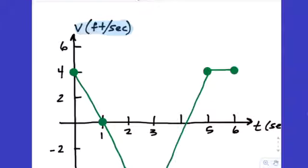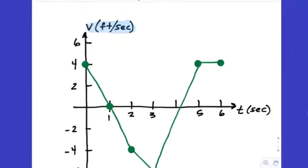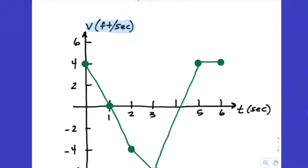What do the slopes of this graph represent? Accelerations. And then later on, once we learn how to anti-differentiate, the areas under the graph bounded by the x-axis are going to end up being the positions, but we haven't done that yet.